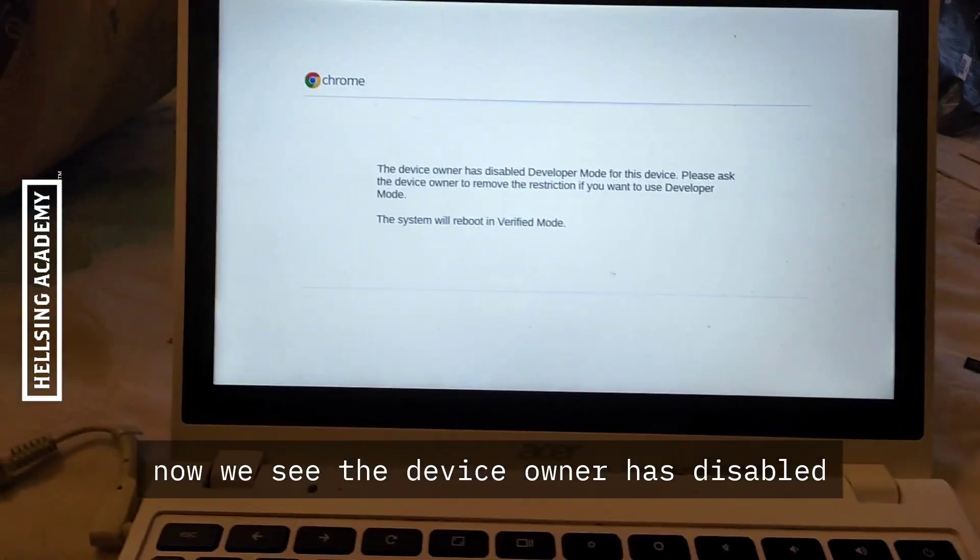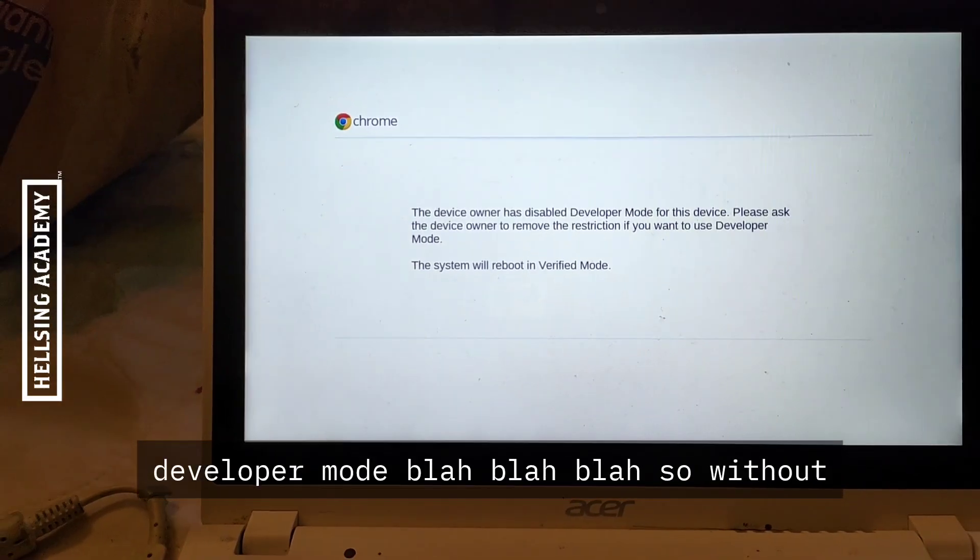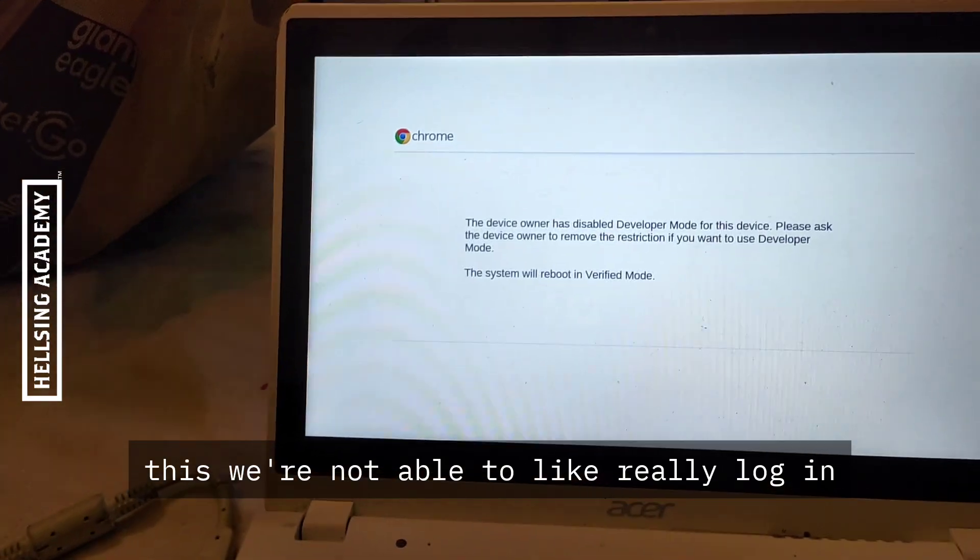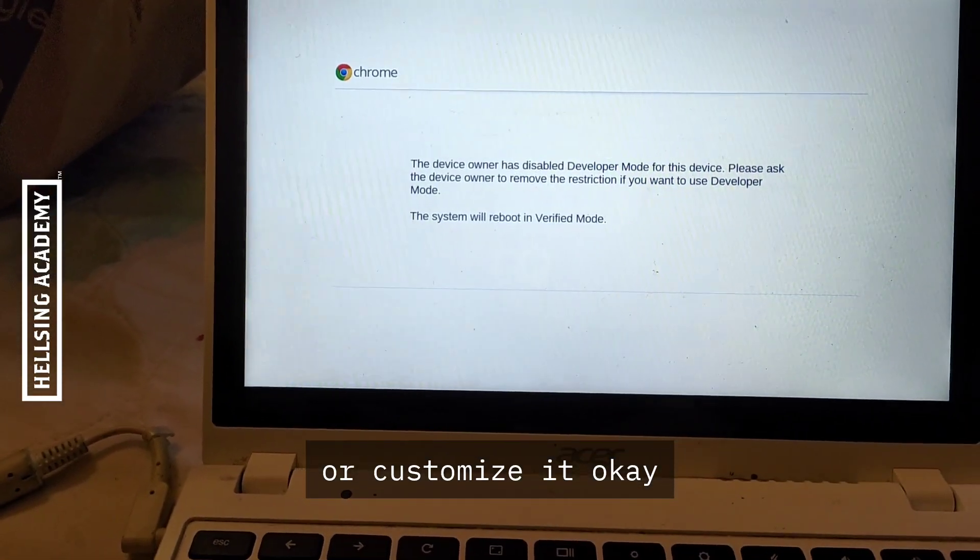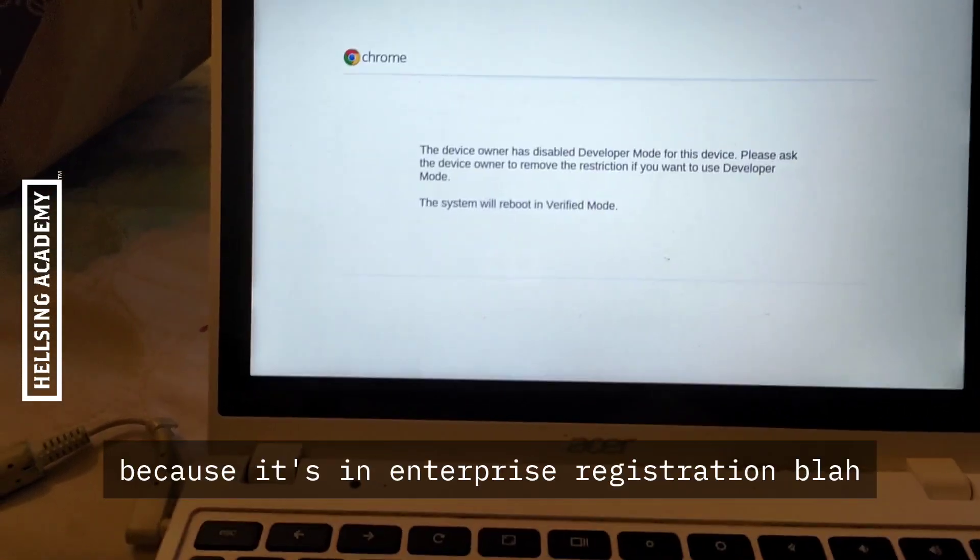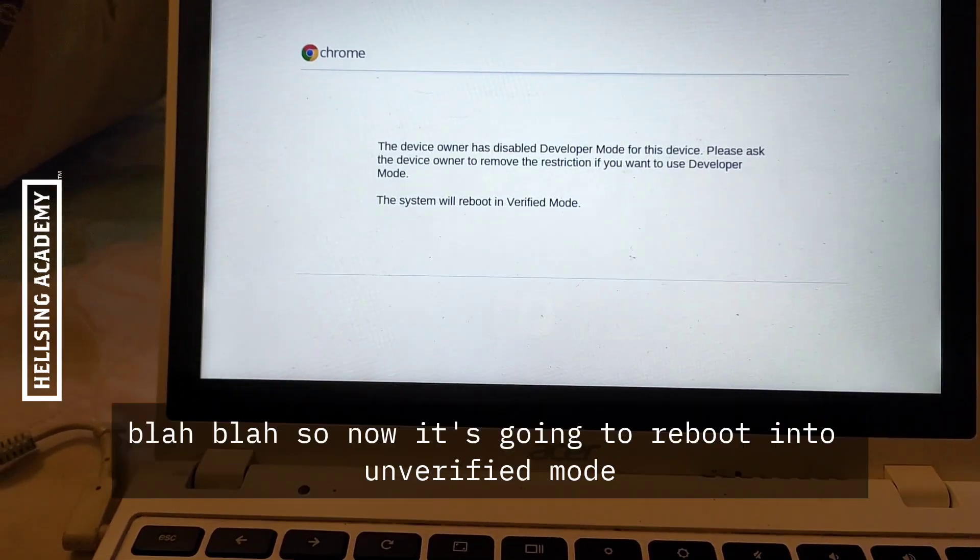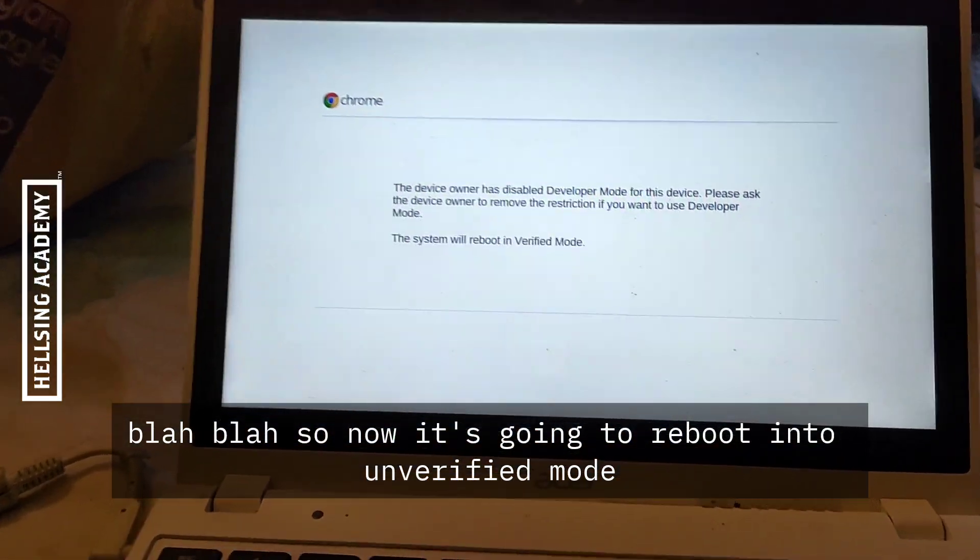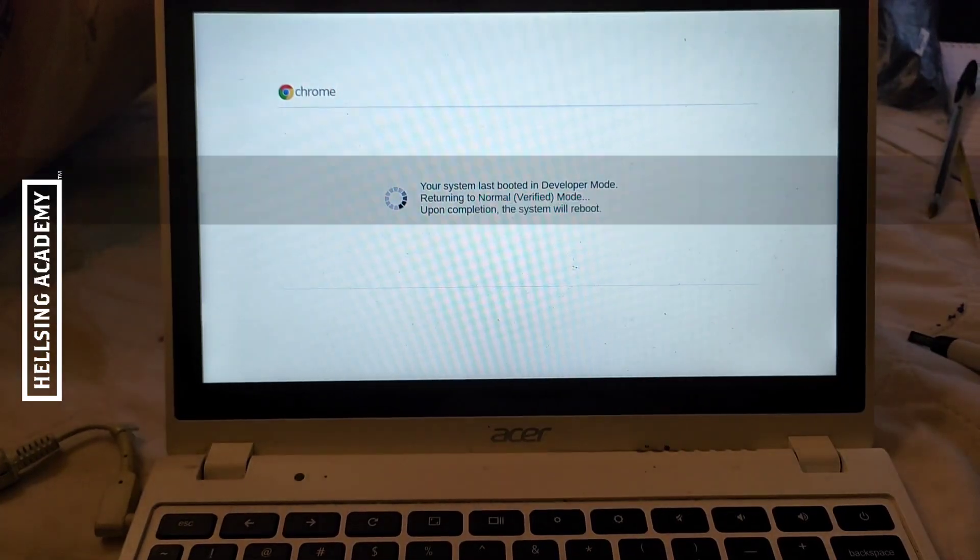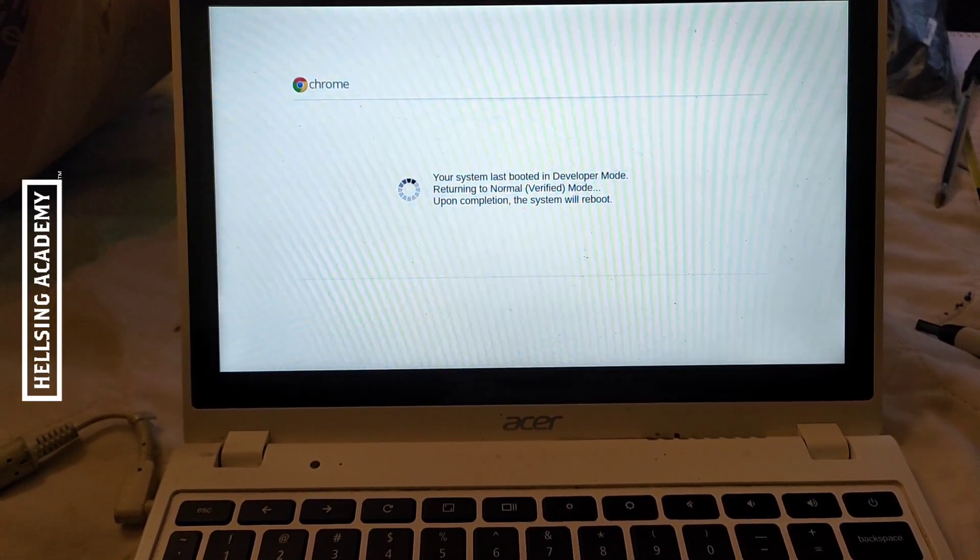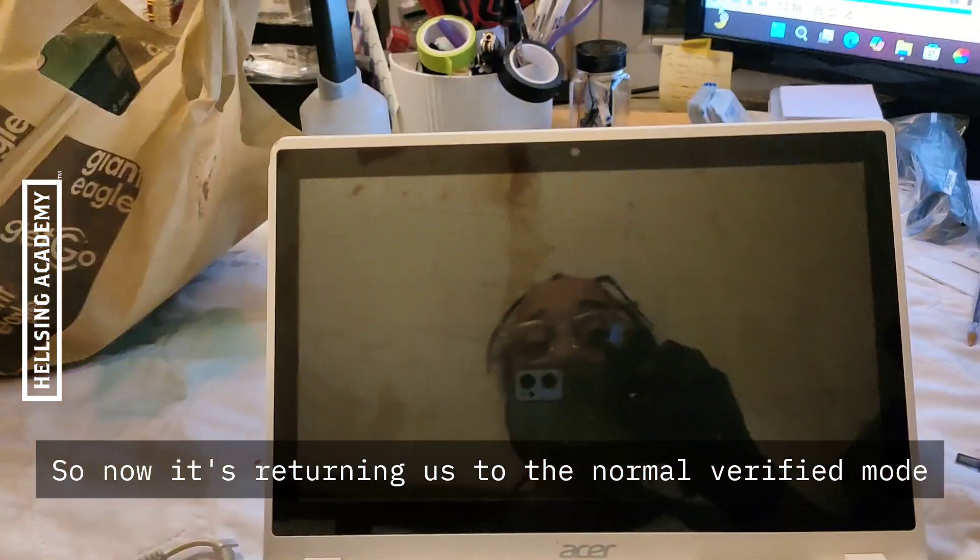Now we see the device owner has disabled developer mode. Without this we're not able to log in or use the device or customize it because it's in enterprise registration. So now it's going to reboot into verified mode. It's returning us to the normal verified mode.